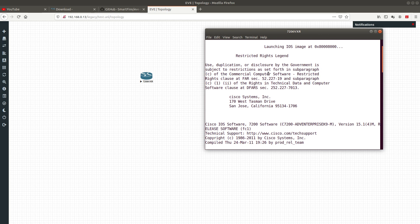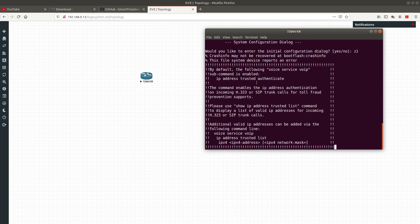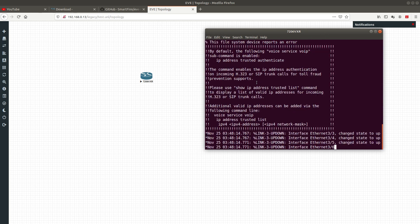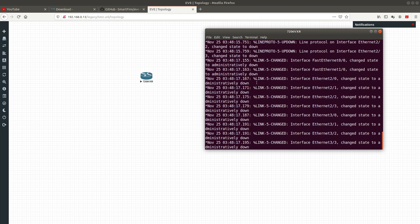That's it for this video, guys. I hope you learned how to import a Cisco IOS Dynamips image into EVE-NG. If you enjoyed this video, please subscribe to my channel, hit the like button, and if you have any questions leave a comment below. Thank you for watching and I'll see you in the next one — bye!